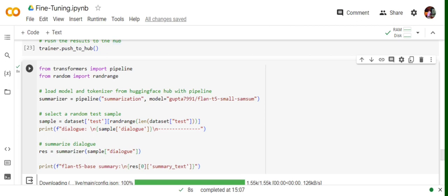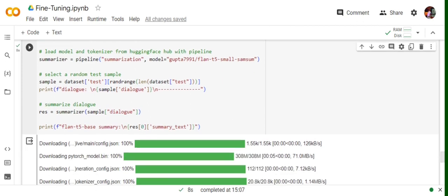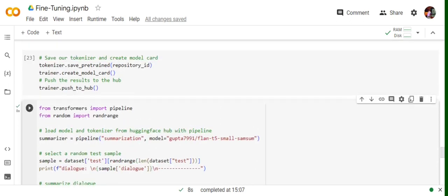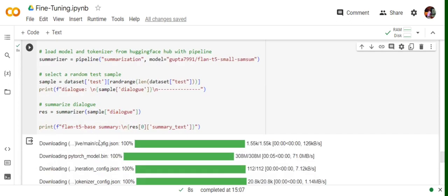You can see I'm calling the pipeline function from transformers for summarization and the model is Gupta7791/flan-t5-samson, which has been uploaded to my repository. This is the name I've given it. Eventually, we're getting some samples from dataset.test that we had already and then we're calling the summarizer, which is a pipeline function.